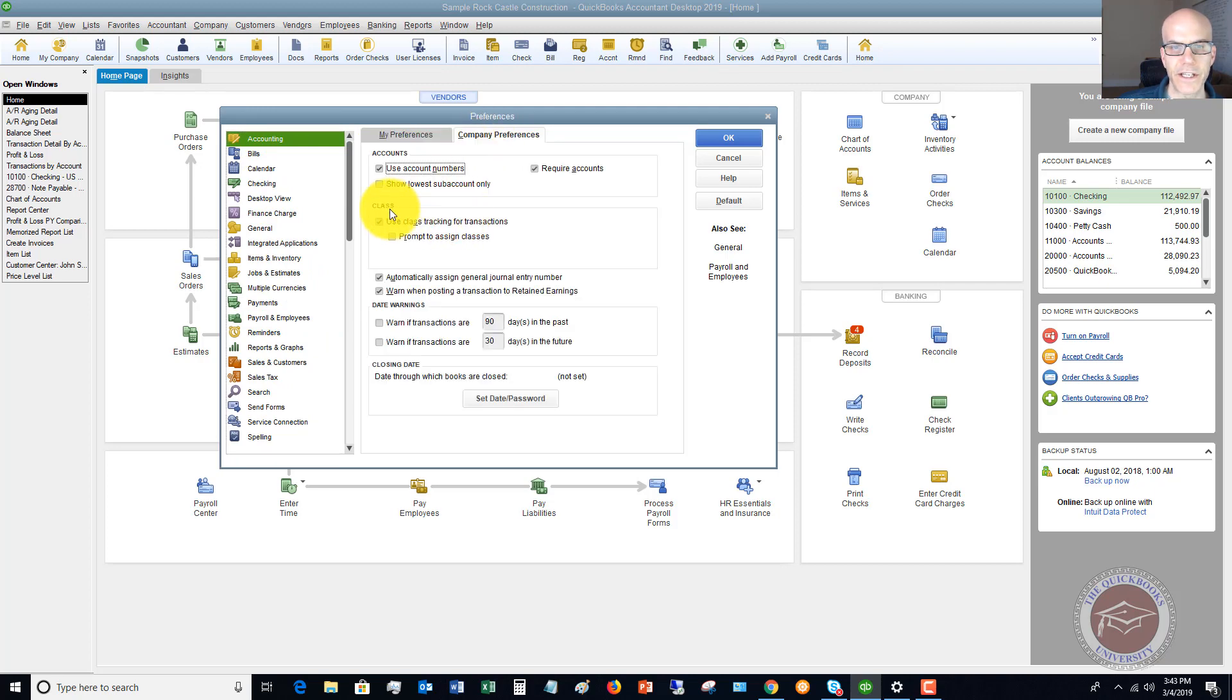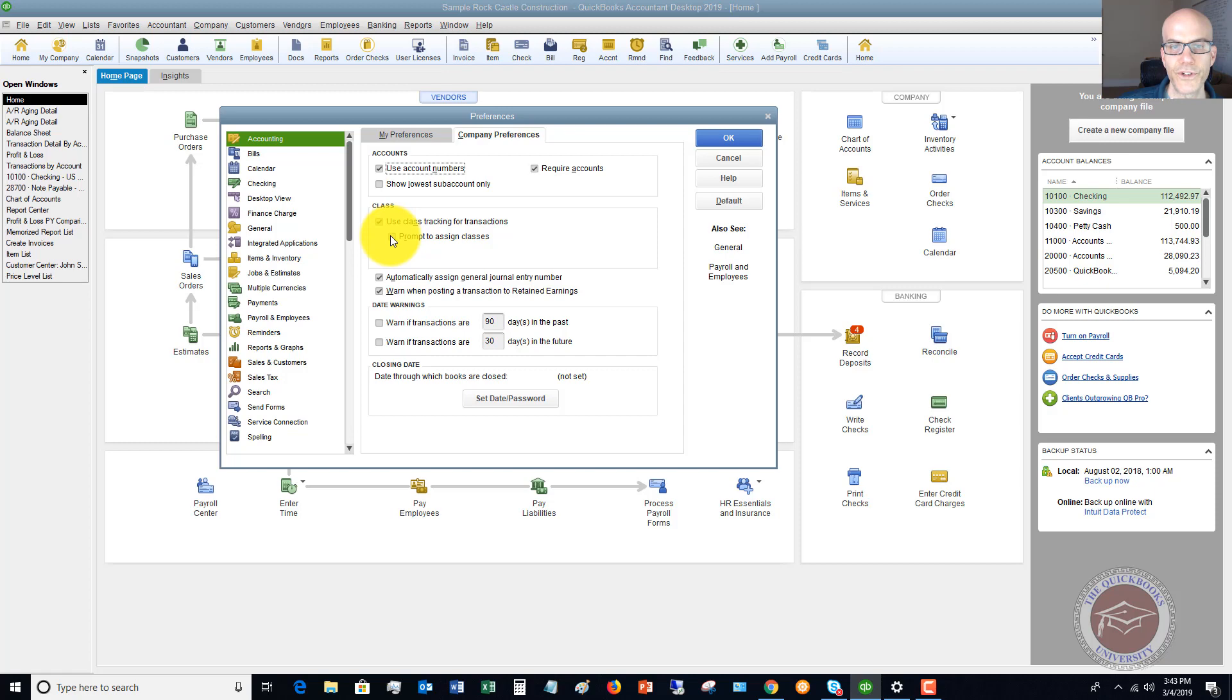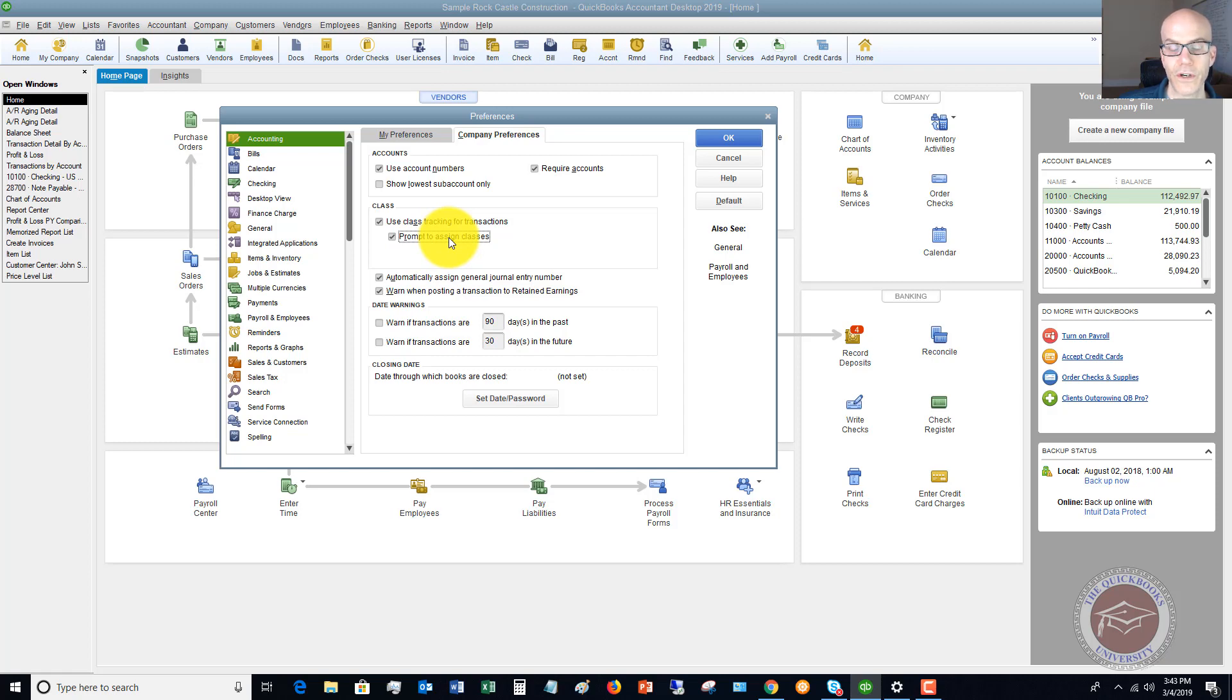You're going to see here there's Class. We already have this checked: Use class tracking and prompt to assign classes. So when you do use class tracking, I always tell people to turn this on because you want to assign a class to pretty much every transaction that you put into QuickBooks.